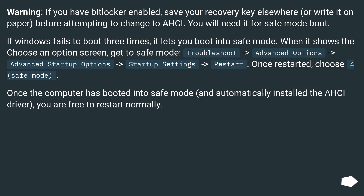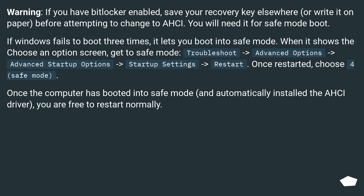If Windows fails to boot 3 times, it lets you boot into safe mode. When it shows the 'Choose an option' screen, navigate to: Troubleshoot > Advanced Options > Advanced Startup Options > Startup Settings > Restart. Once restarted, choose Safe Mode. Once the computer has booted into safe mode and automatically installed the AHCI driver, you are free to restart normally.